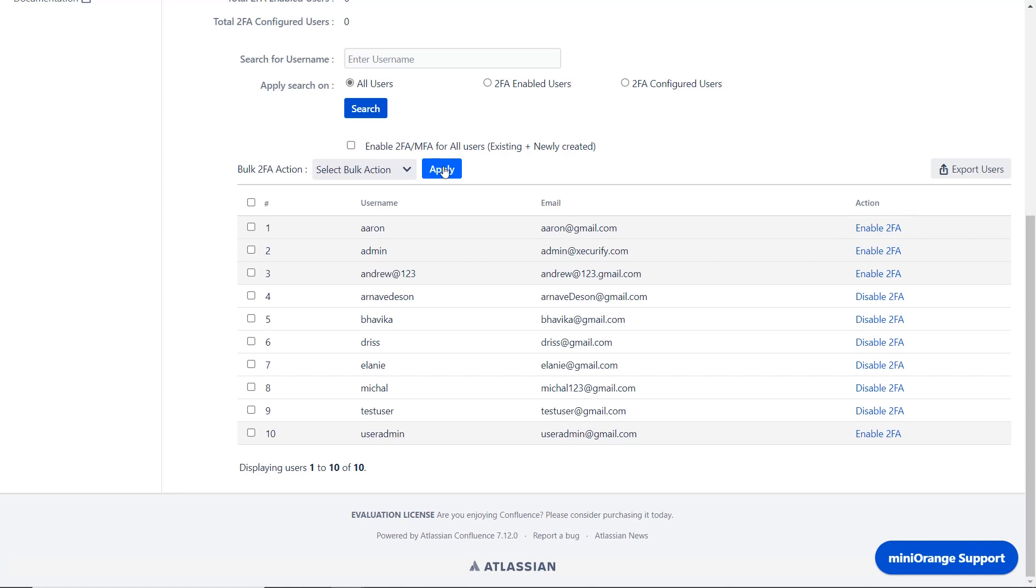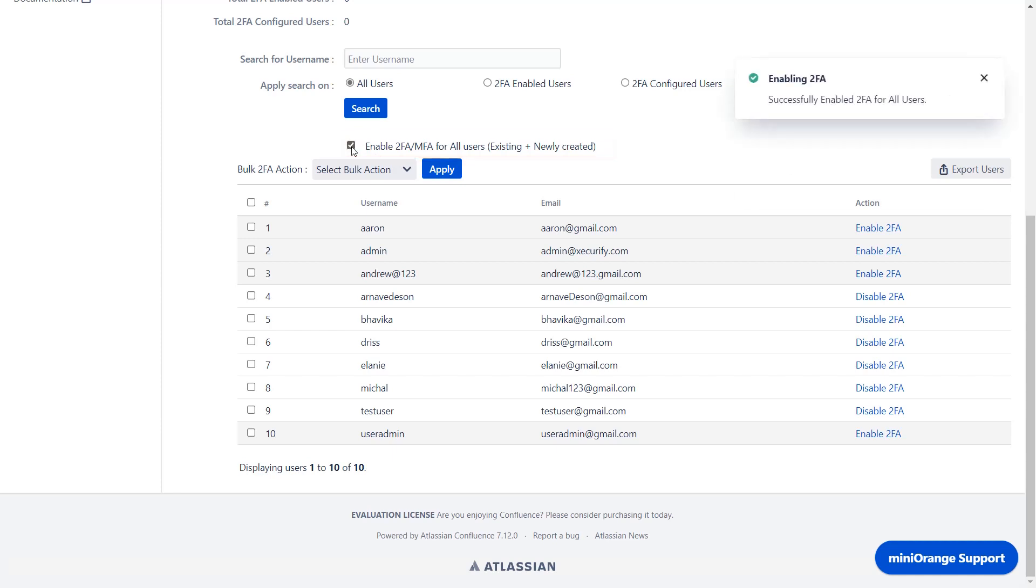If you want to enable 2FA for all users in Confluence, then click on the enable 2FA for all users checkbox. You can see 2FA has been successfully enabled for all the users. And now when a new user is created in Confluence, the plugin will automatically enable 2FA for that user.